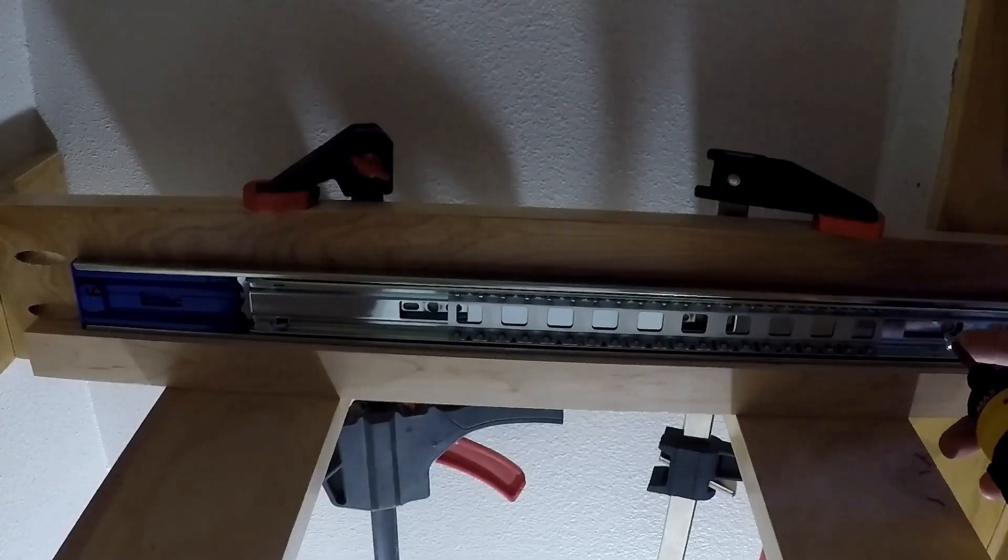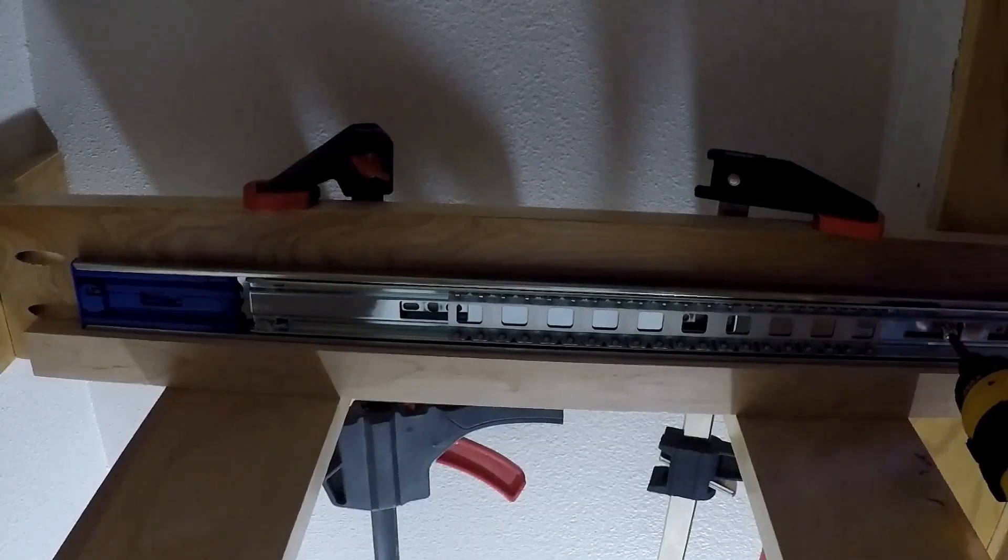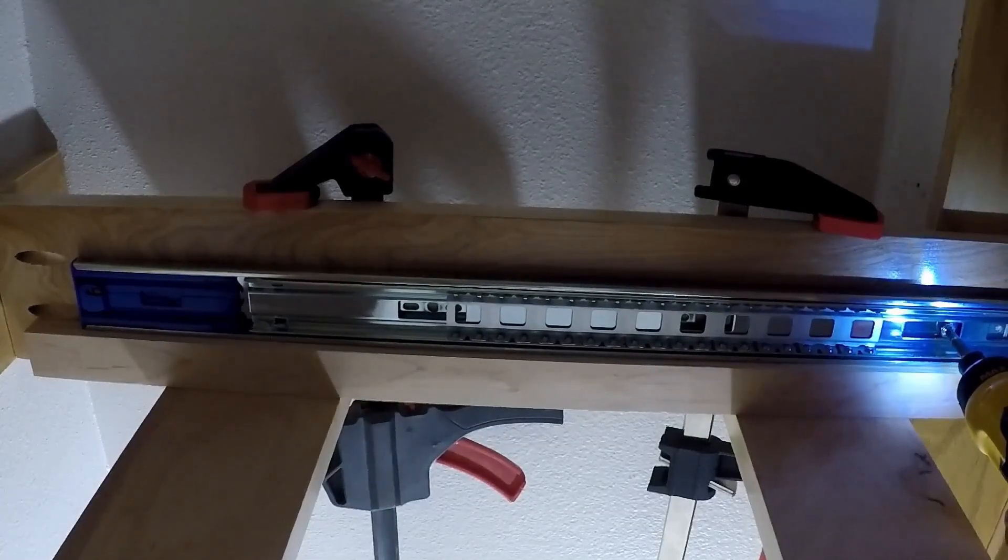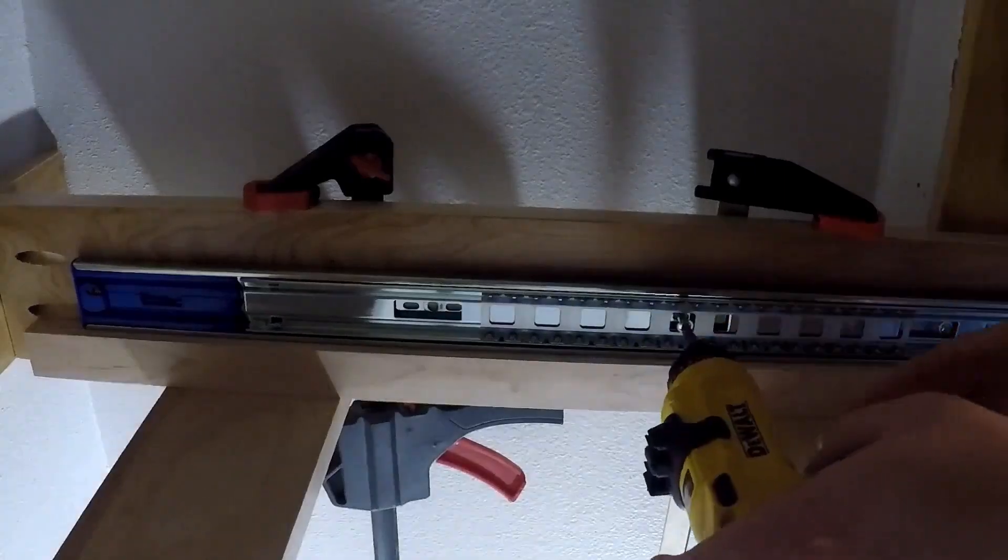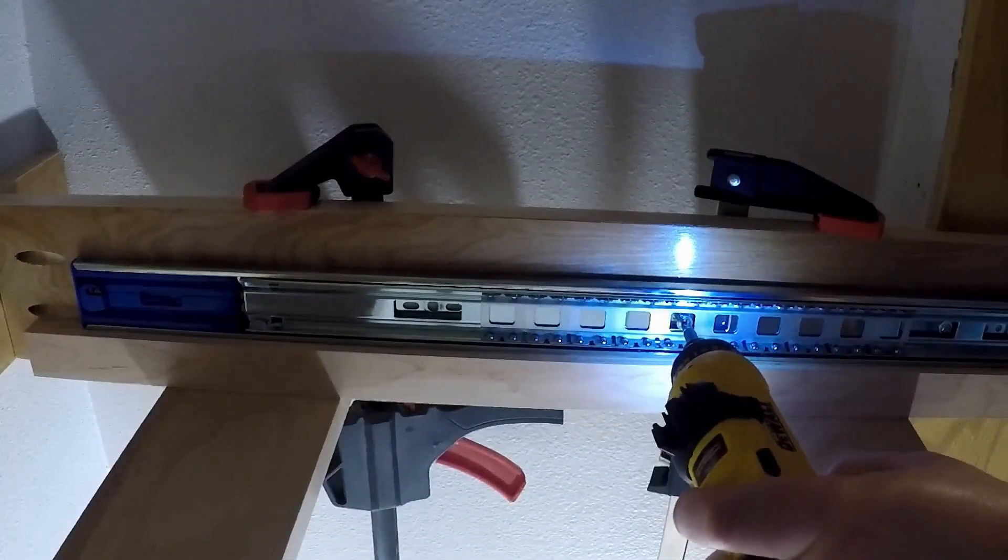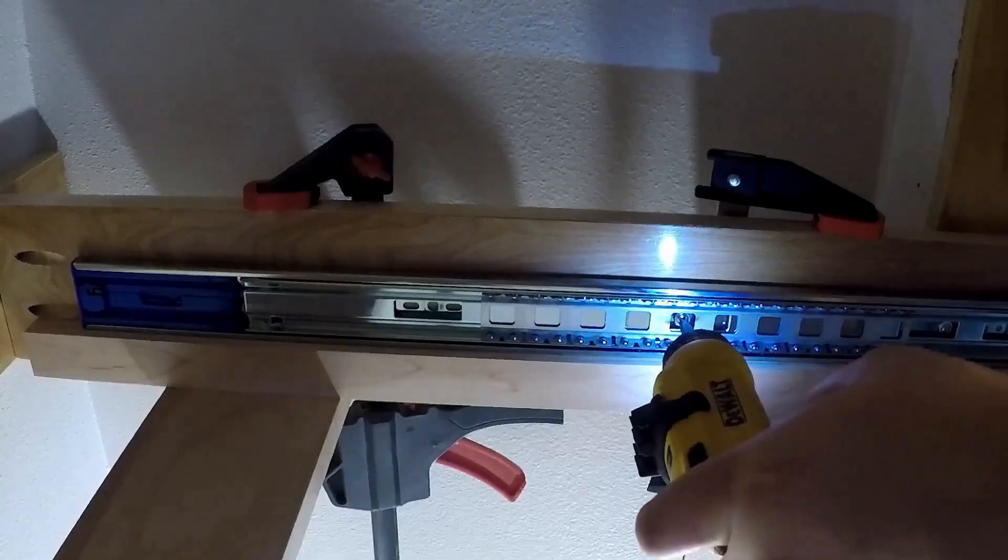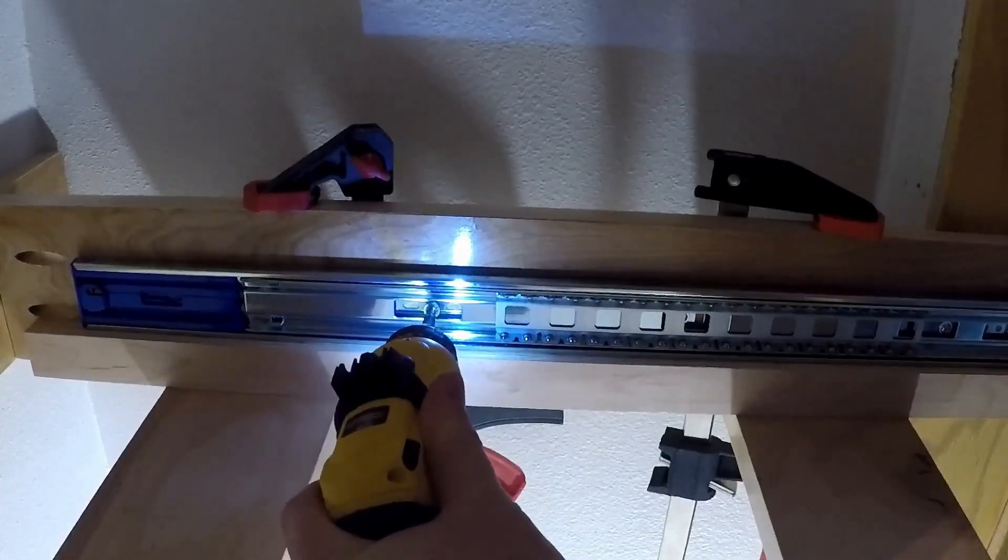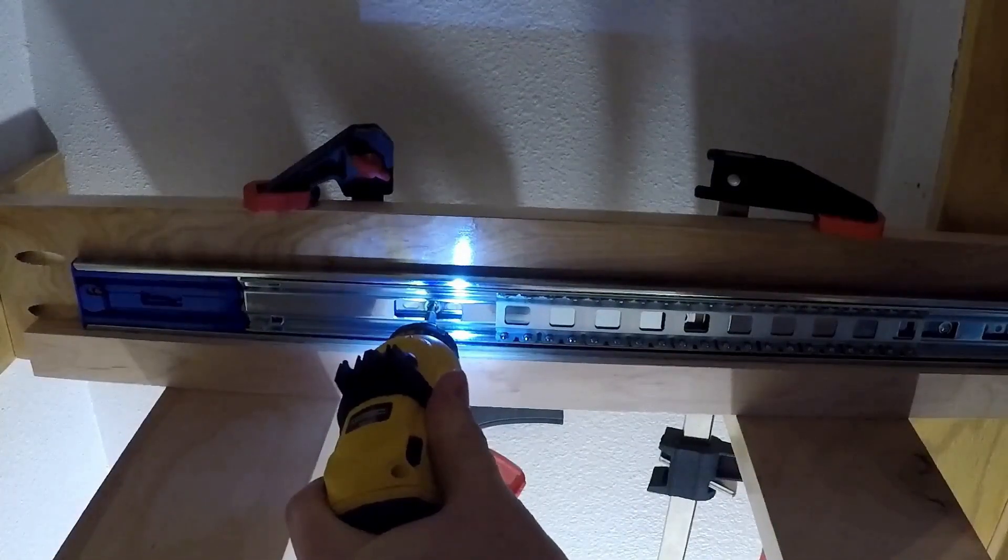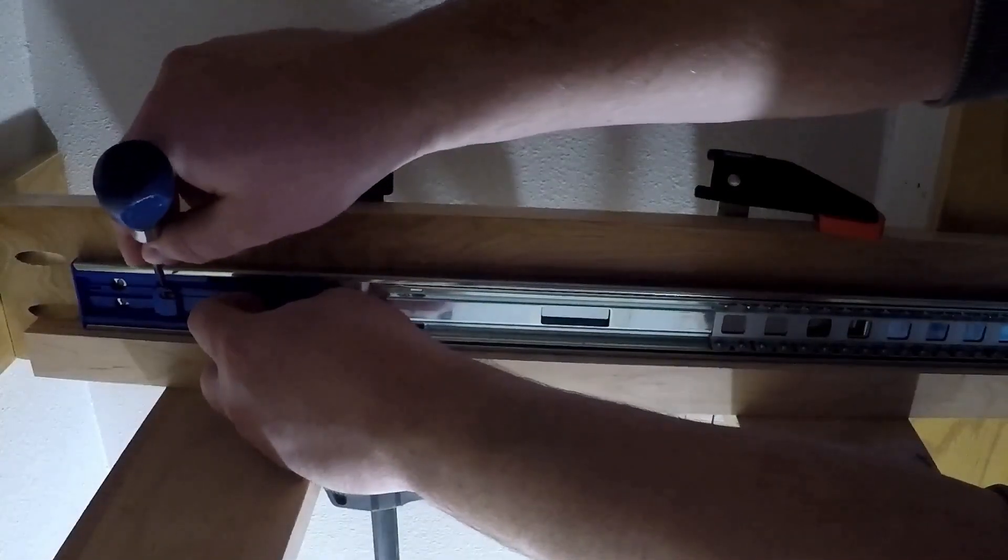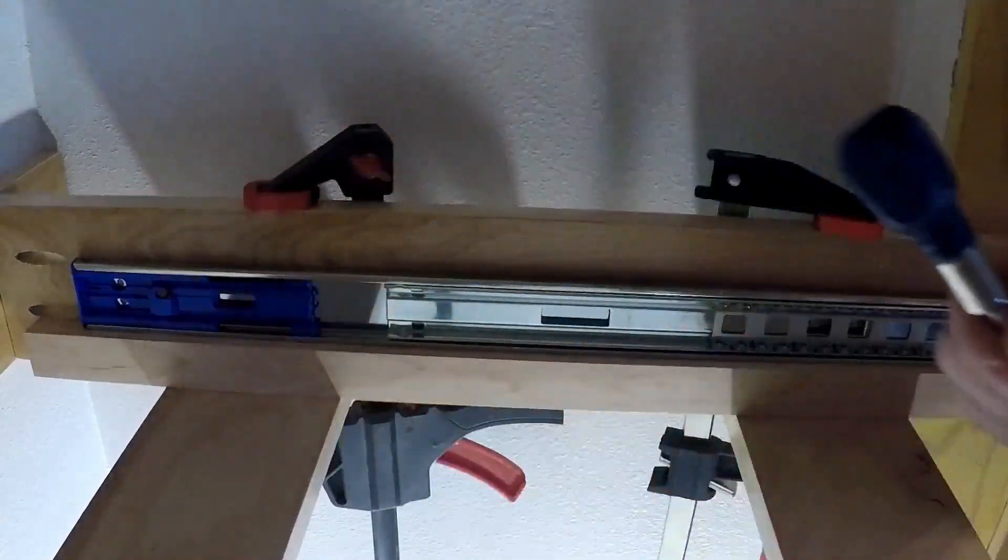Once again, I continued the process on the opposite side. I decided to use full extension soft close drawer slides I found on Amazon for this project. They're a little more expensive than the standard drawer slides, but the soft close is worth it in my opinion. And more importantly, my wife's opinion.